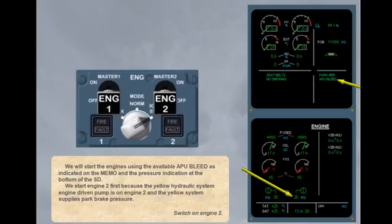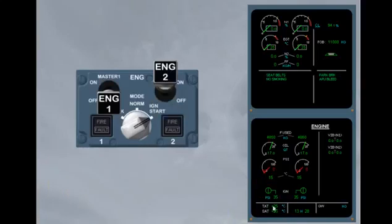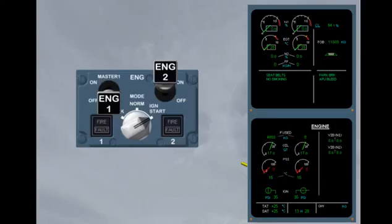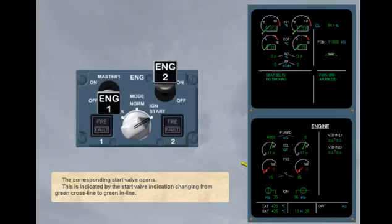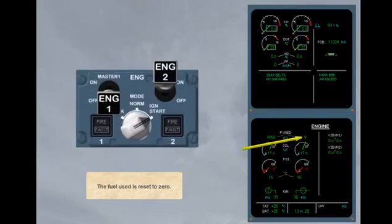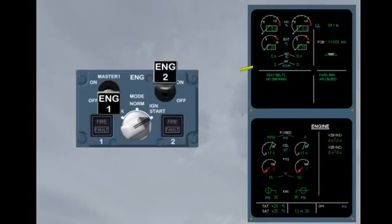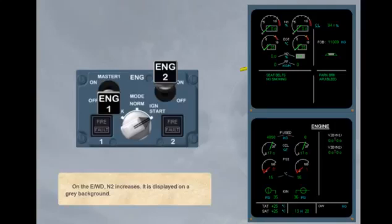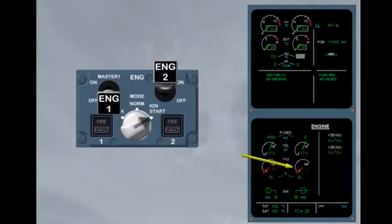Switch on engine 2. The corresponding start valve opens. This is indicated by the start valve indication changing from green cross line to green in line. The fuel used is reset to zero. On the engine warning display, N2 increases. It is displayed on a grey background. On the ECAM engine page, the oil pressure increases.